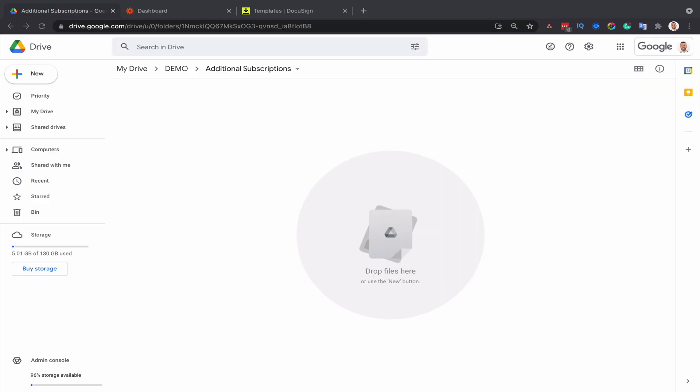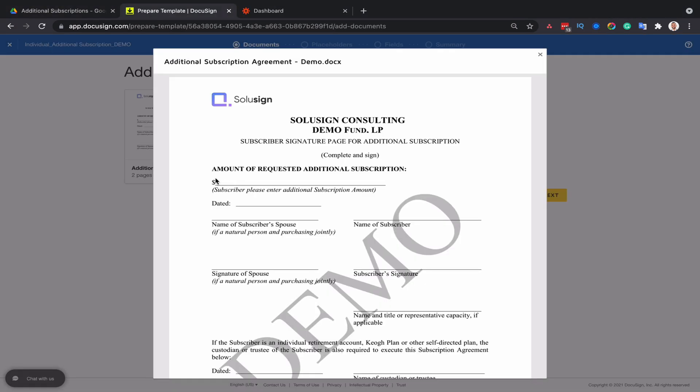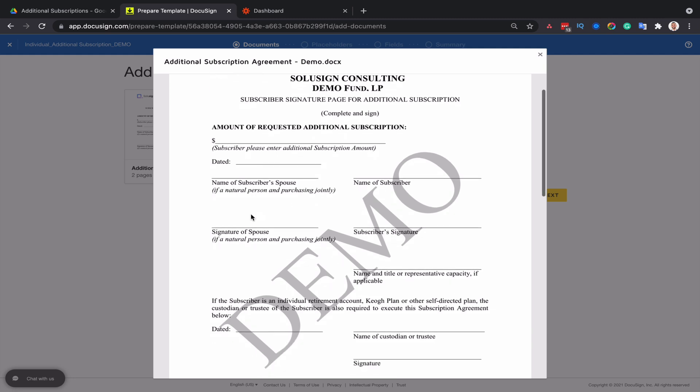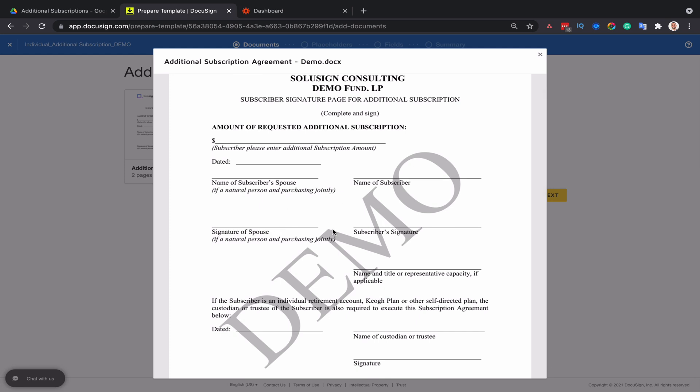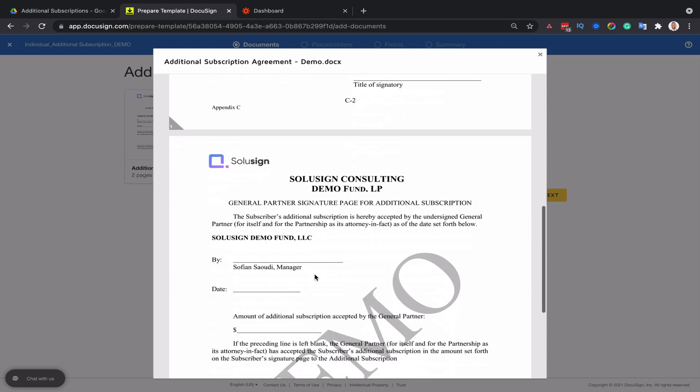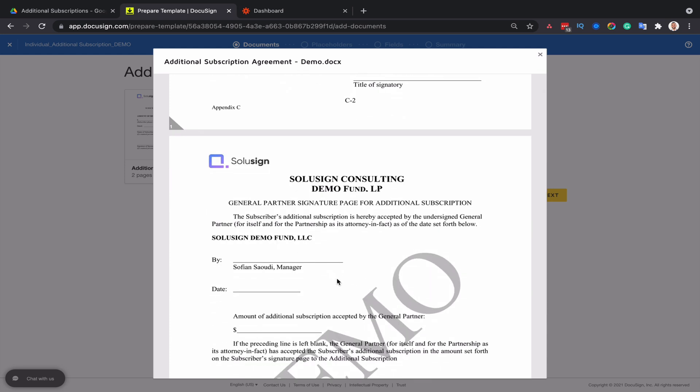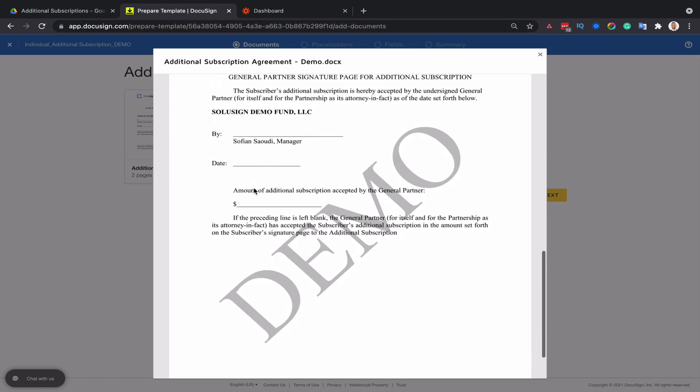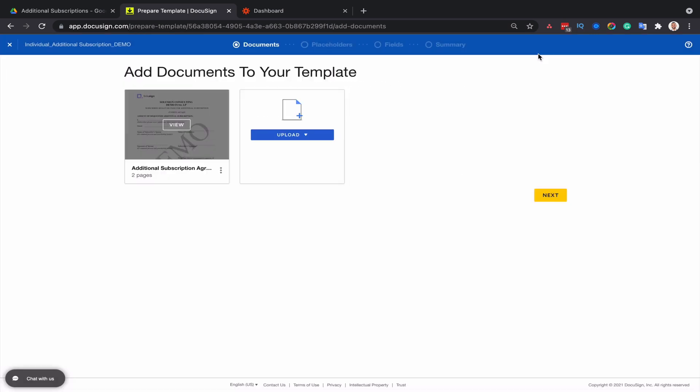So the very first thing that we want to do is to decide where we want our agreements to be saved and we want to prepare the folder. So in this particular example, I'm going to use additional subscription agreements. So this is the field where investors enter the amount they want to subscribe in the fund. And then depending on the type of investor, the spouse or themselves need to sign and then the general partner will need to countersign the document as well.